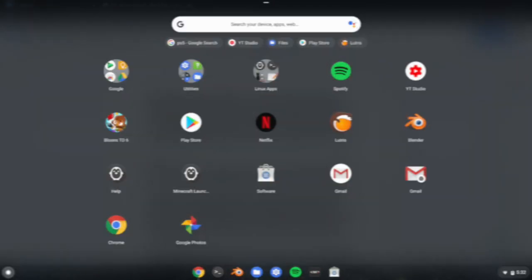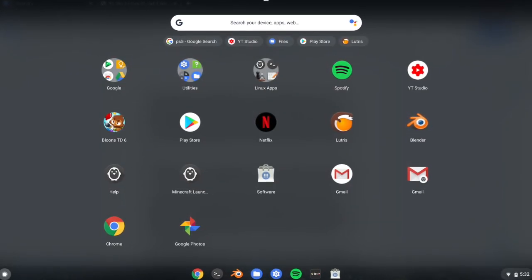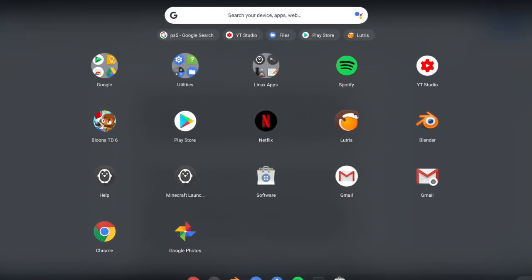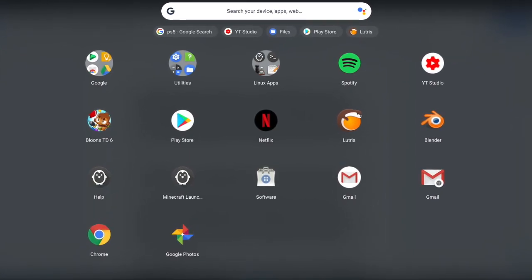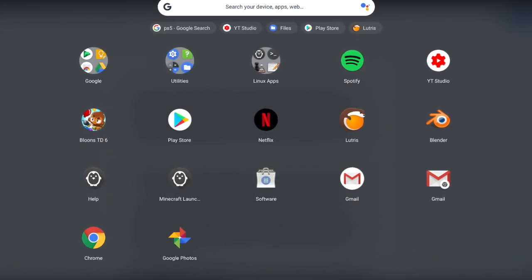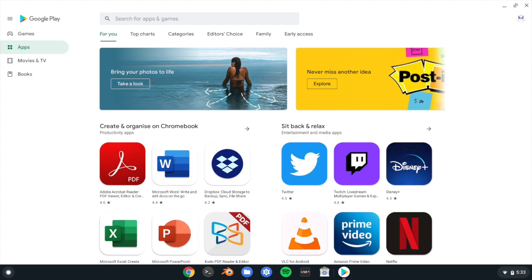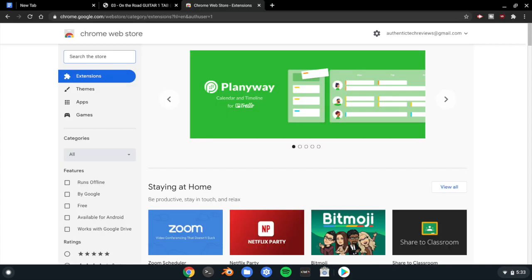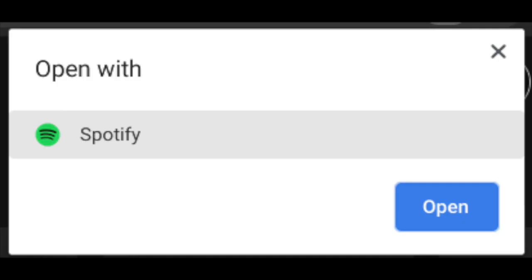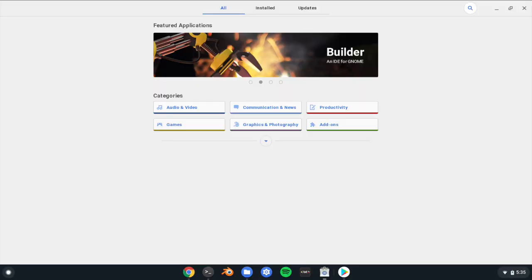The app situation on Chrome OS definitely isn't simple. You can download the same app from up to five places: the Google Play Store, the Chrome Web Store, an installable web app, a Linux app through the terminal, or even by using a Linux App Store.